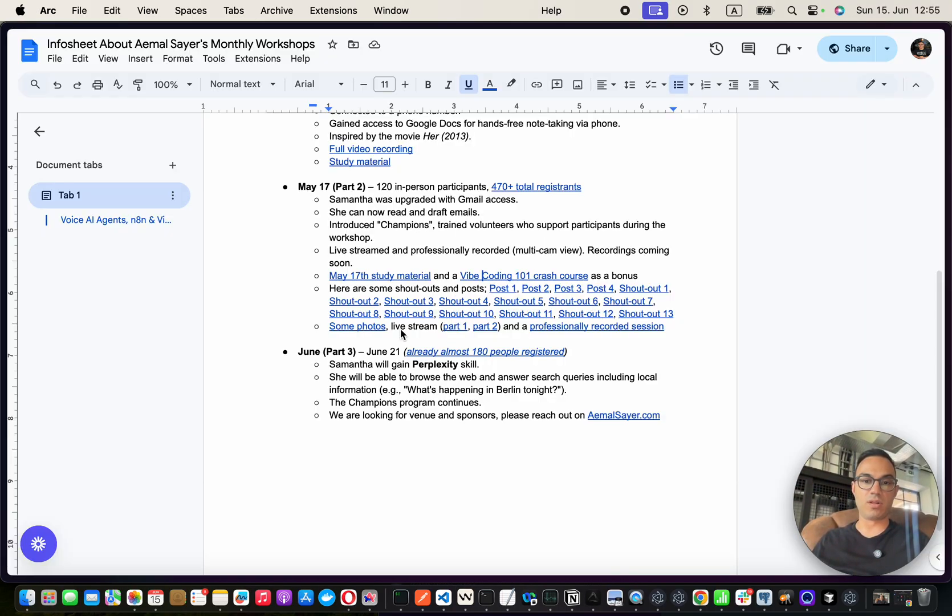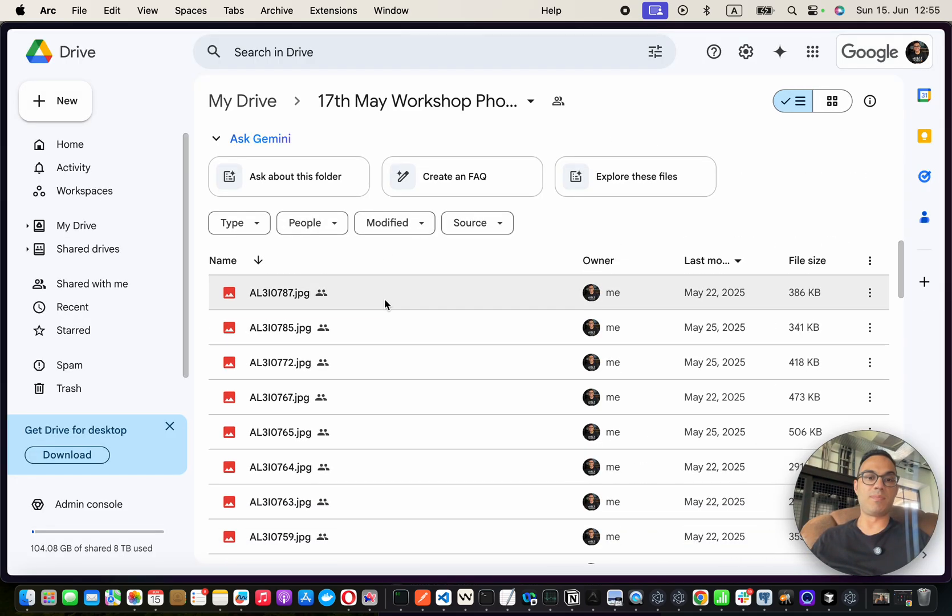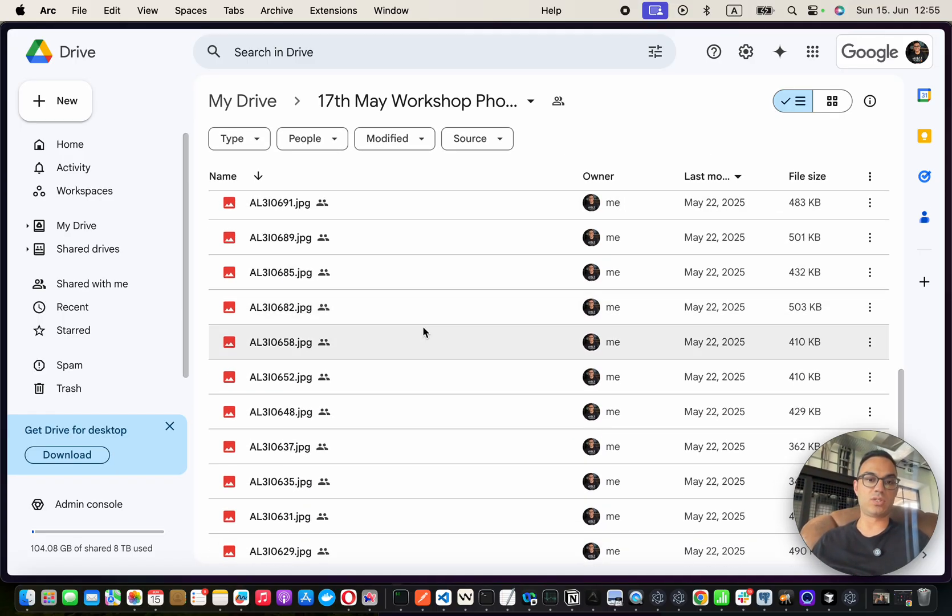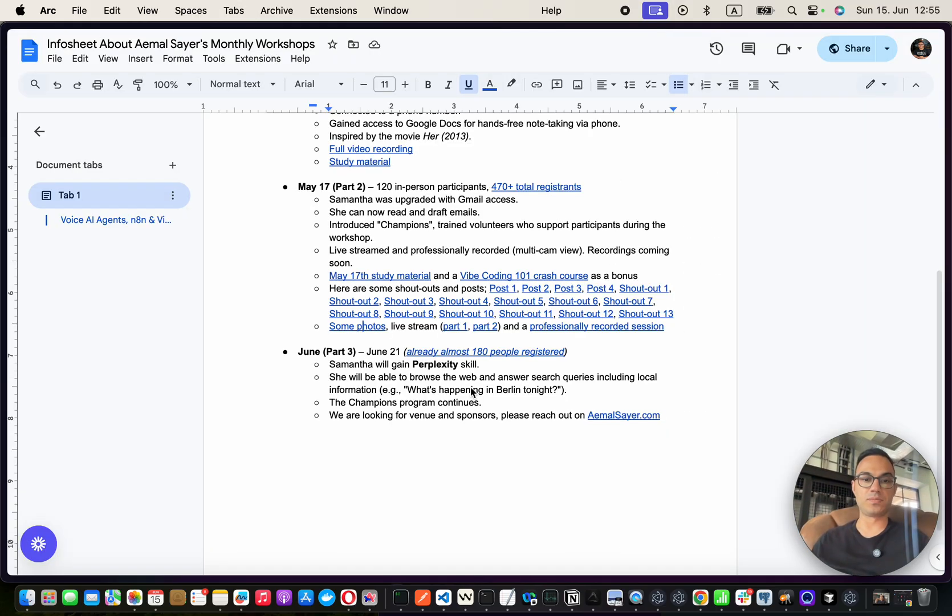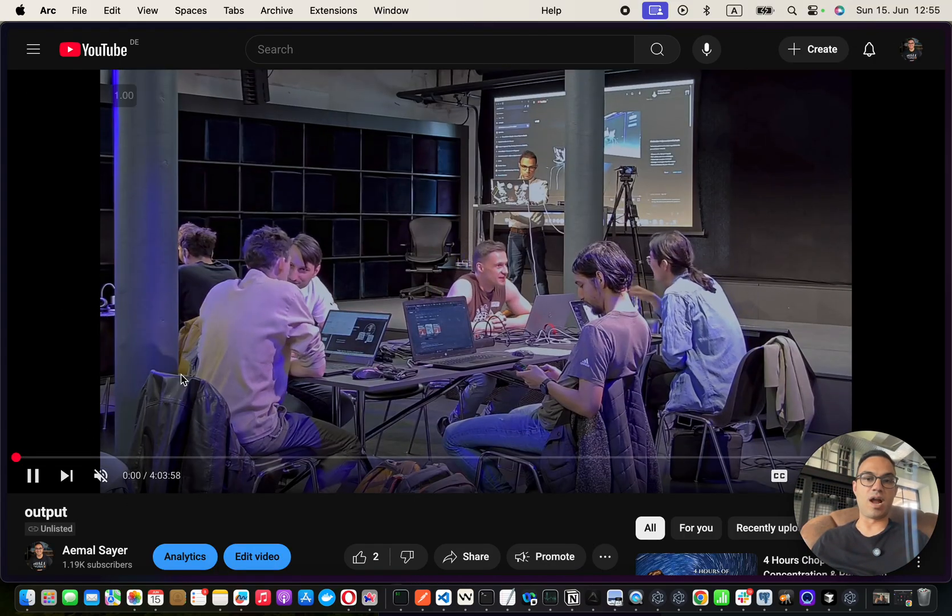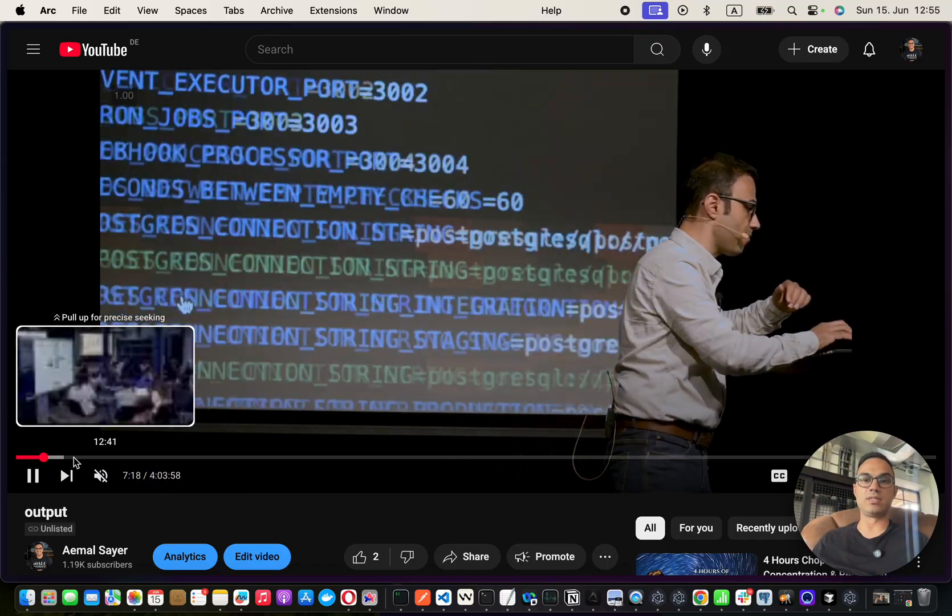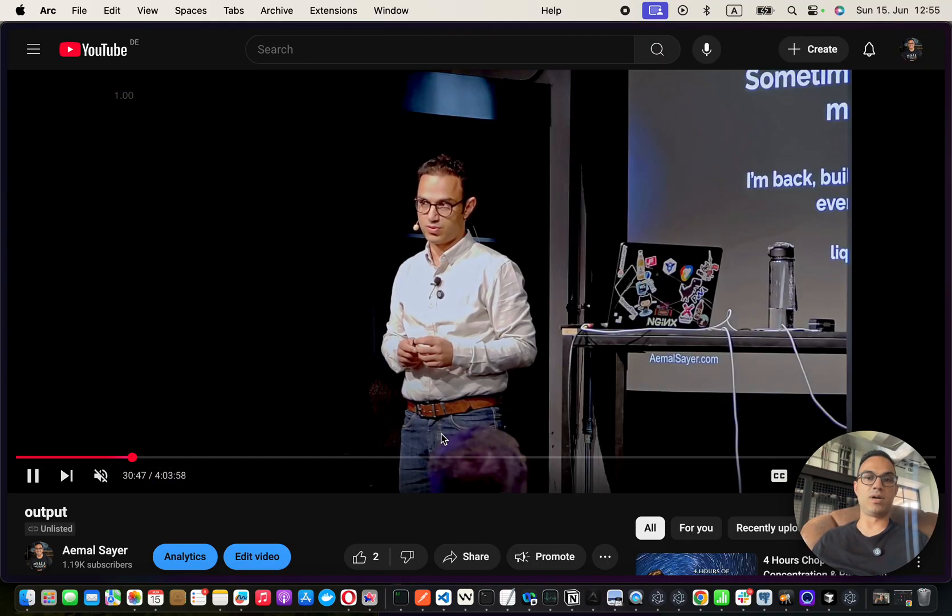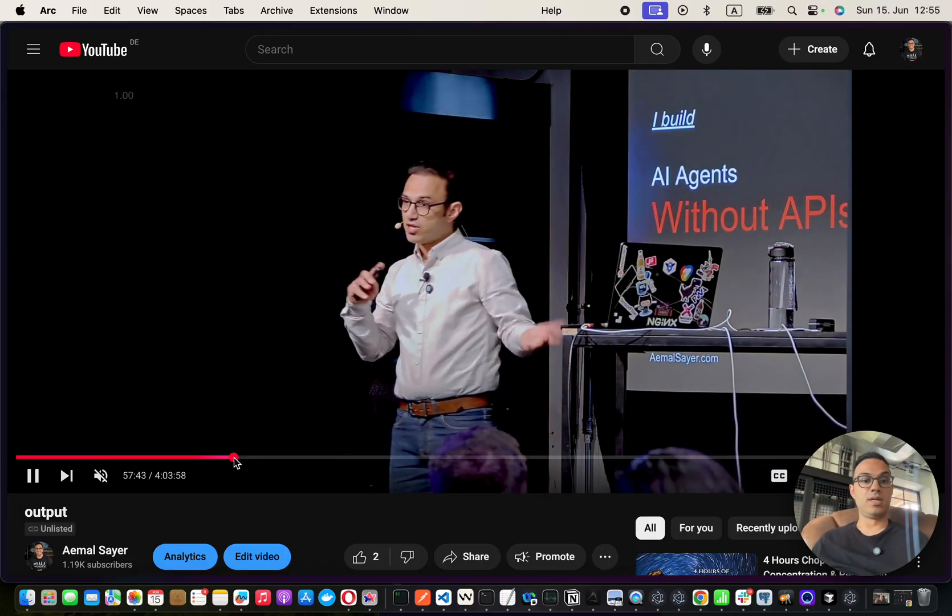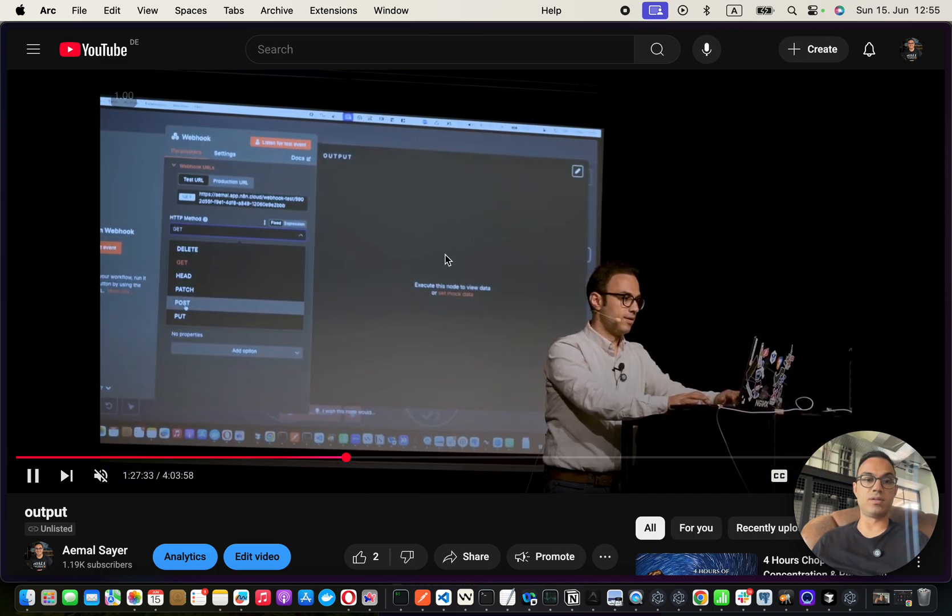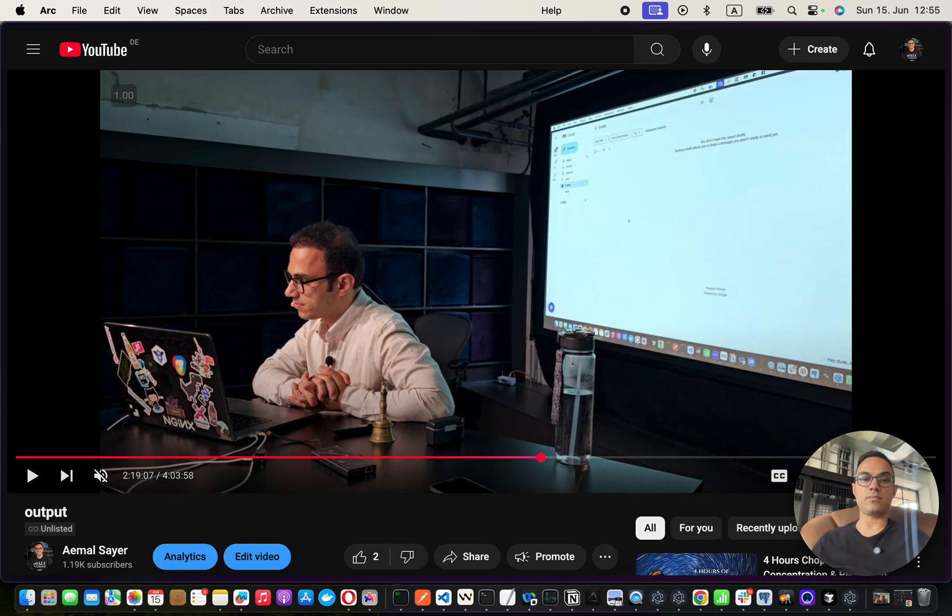And there are a lot of posts and shout outs happening, and also a lot of images about this. So you can literally go and see some of the pictures that we took during this event from this Google folder that I provided. And also like a four hour long video of this particular one. This was the live video of everything that happened on 17th of May. This is the one that we did with the Gmail access.